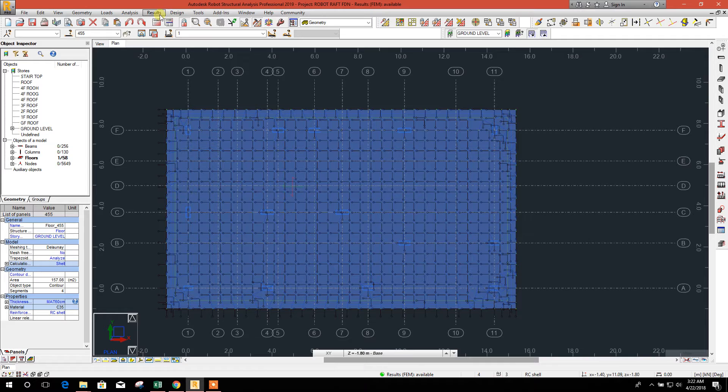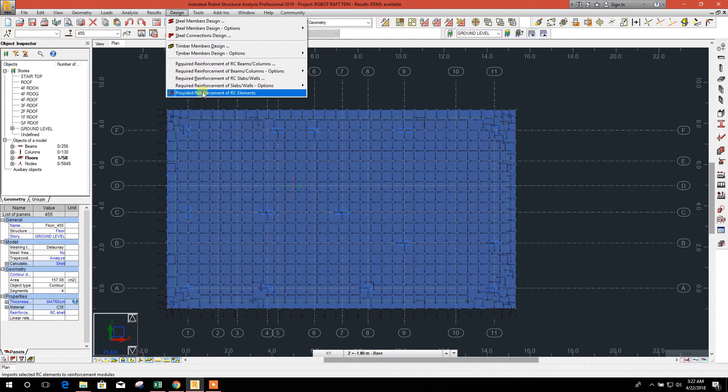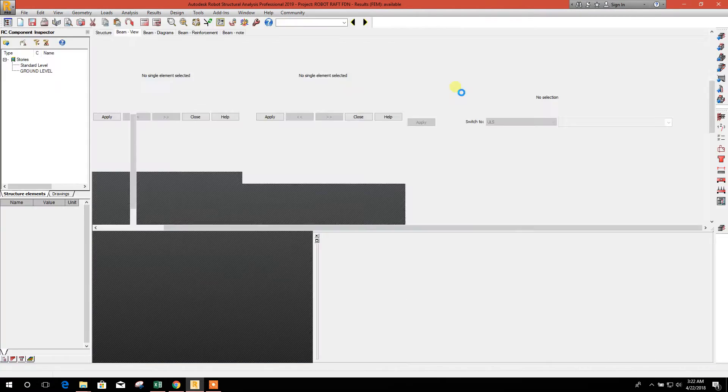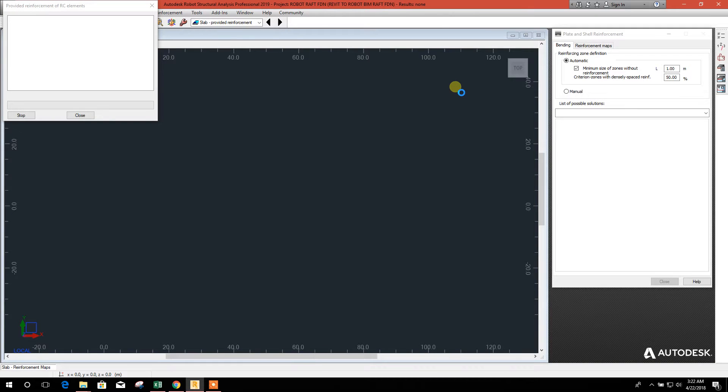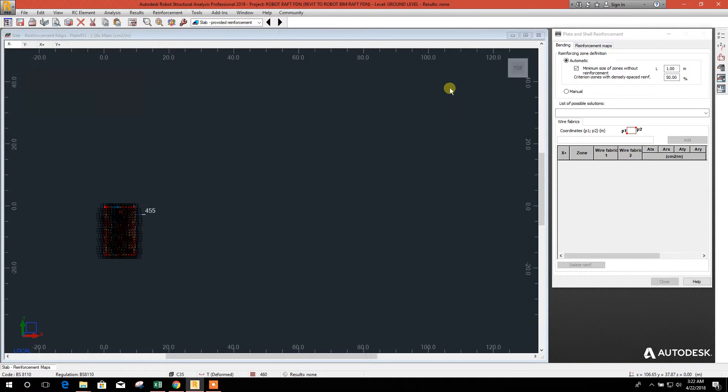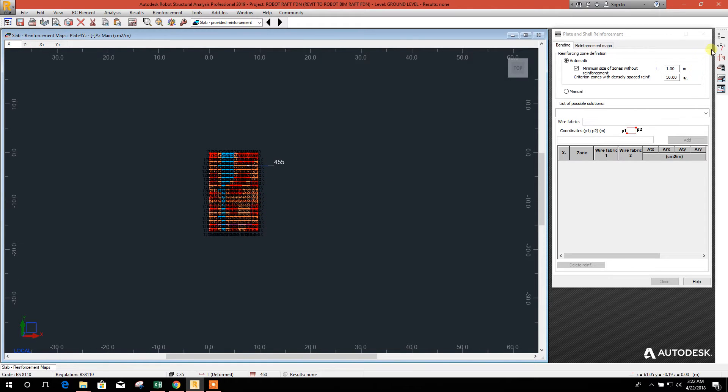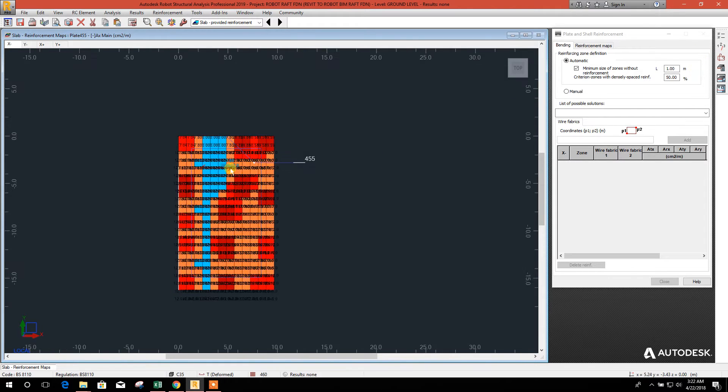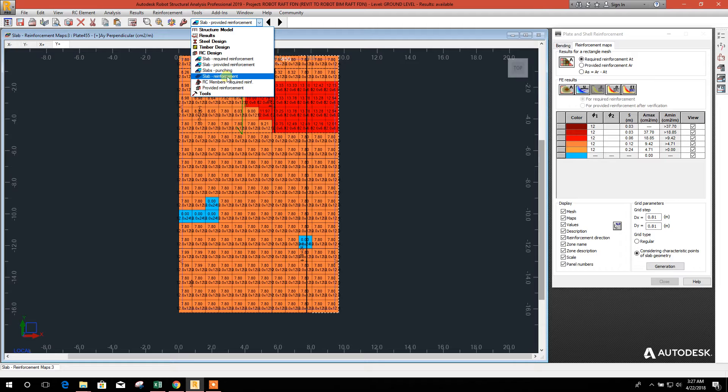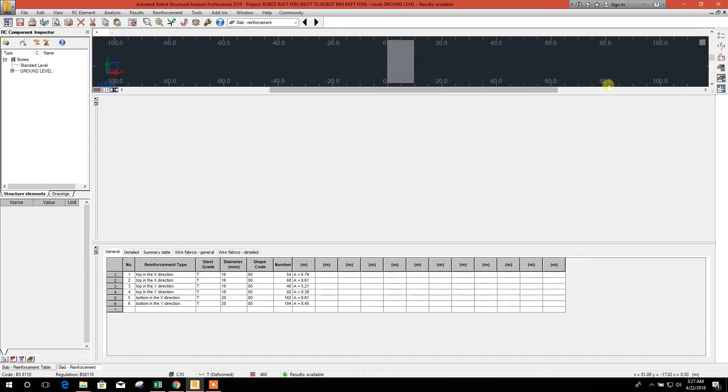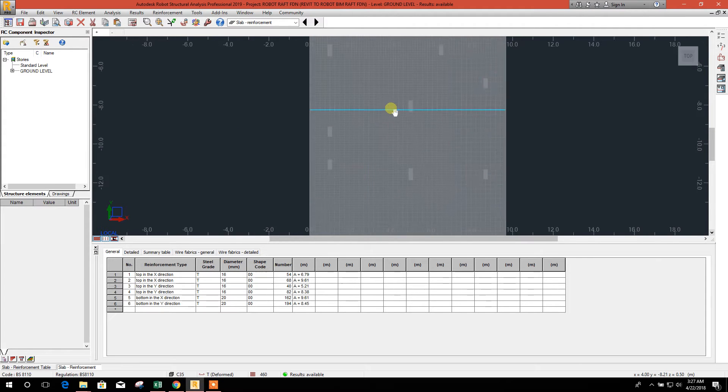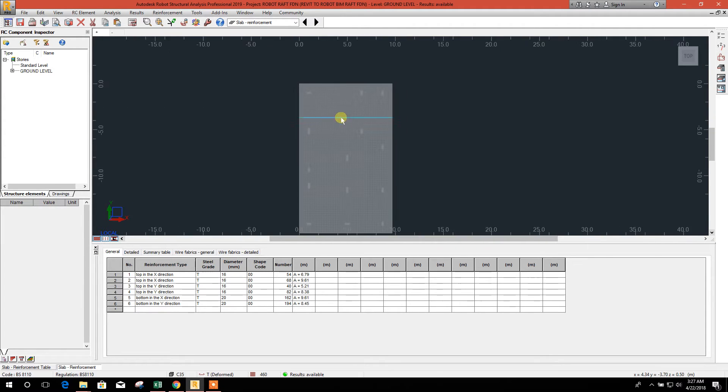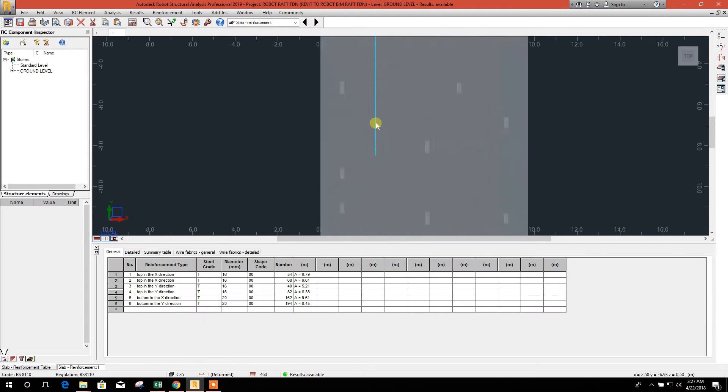And go to design provided reinforcement. We will check the spacing.